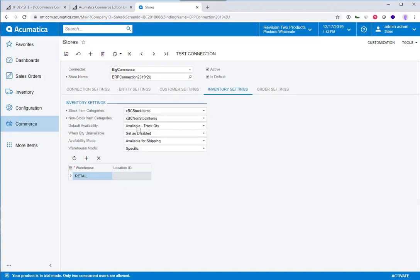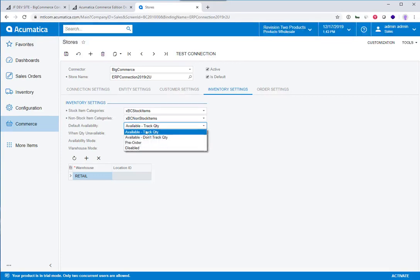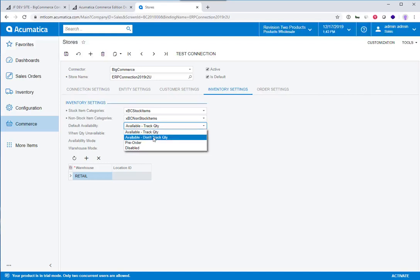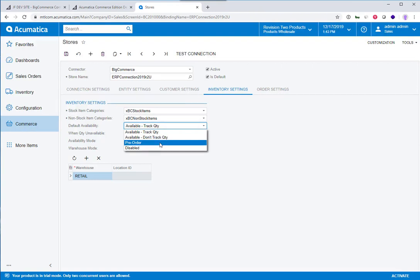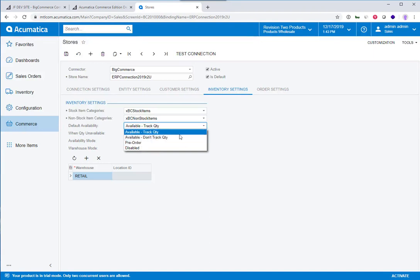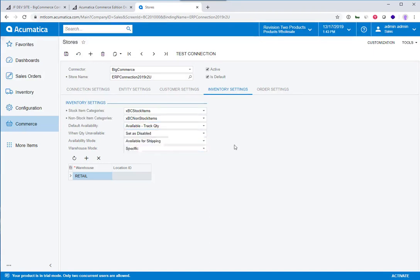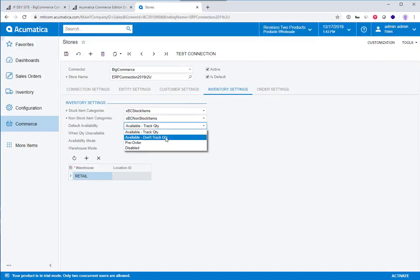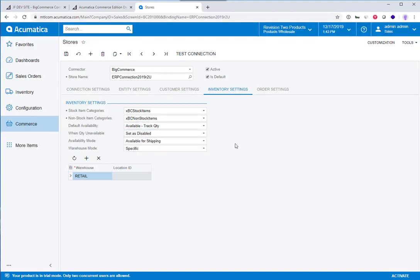Default availability. In this case, we can tell the system that you want to track quantities by default. You want to track product quantities. You don't want to track the quantities. You want to set every product to a pre-order product, or you want to set every product to disabled. So you have—this is just a default setting. And then you can go into the individual product and change the setting. So if this is a default for track quantity, you could go into one of your products and set it to don't track quantity or pre-order item.